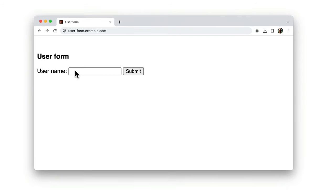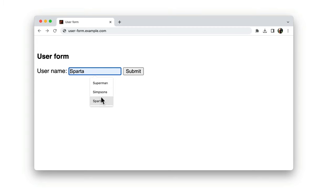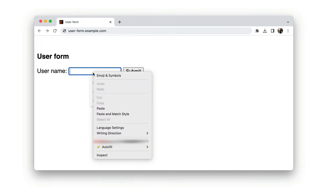When a form has a field with a name attribute that Chrome has encountered before, Chrome can suggest values so you don't need to re-enter data.